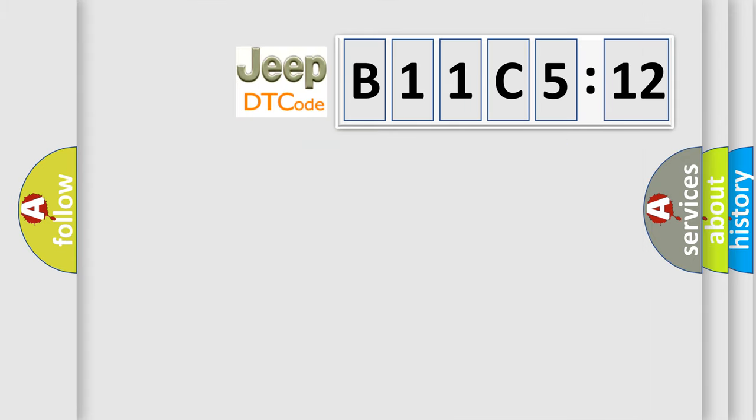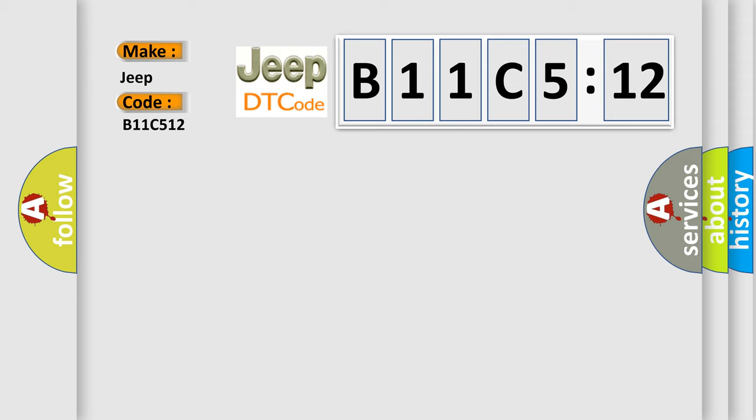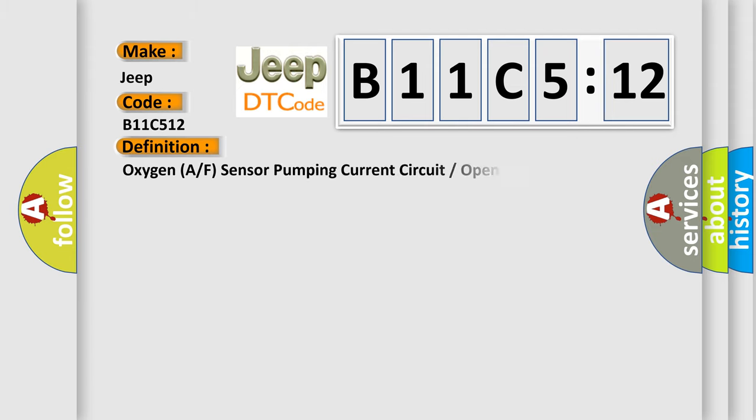So, what does the diagnostic trouble code B11C512 interpret specifically for Jeep car manufacturers? The basic definition is: